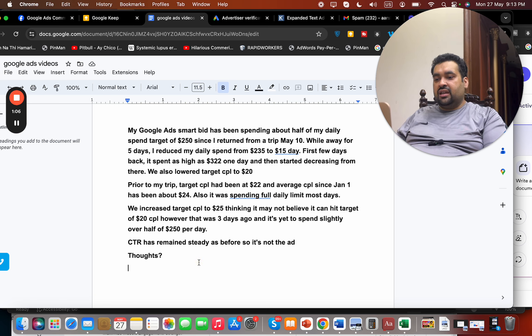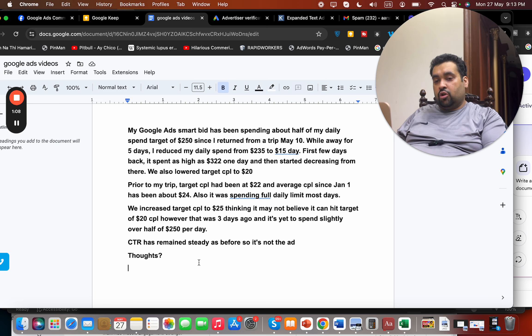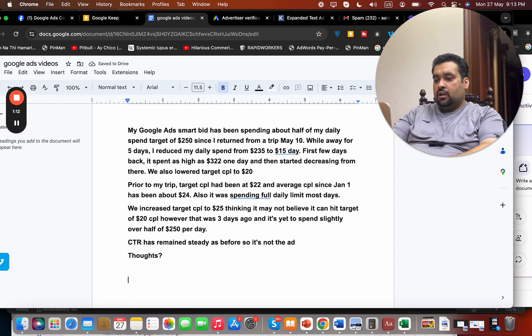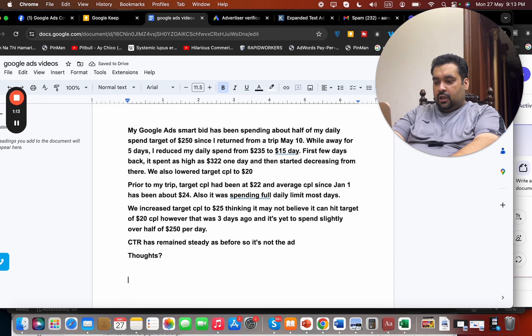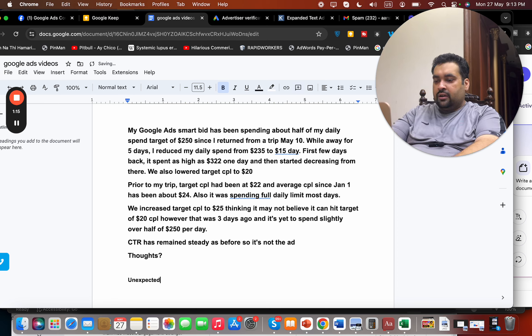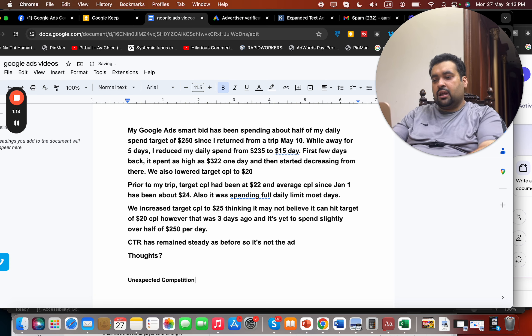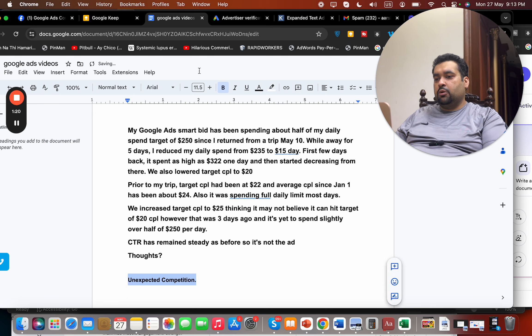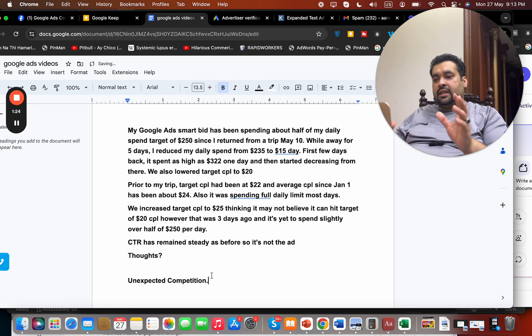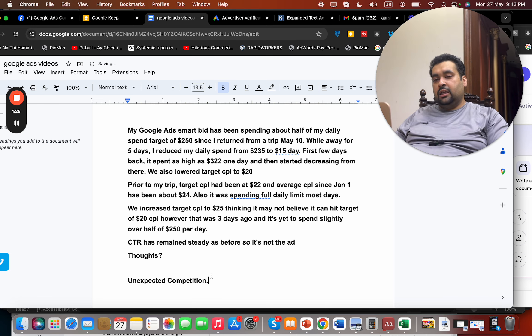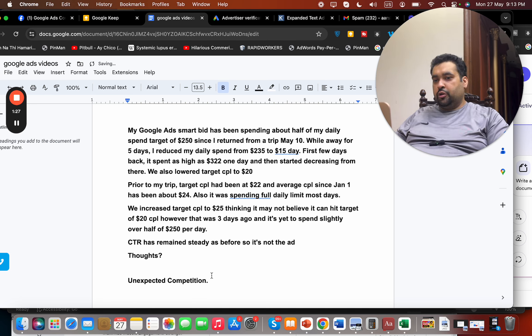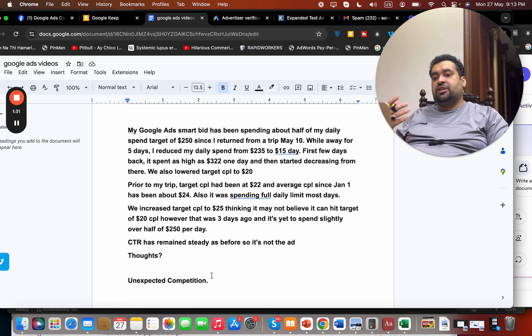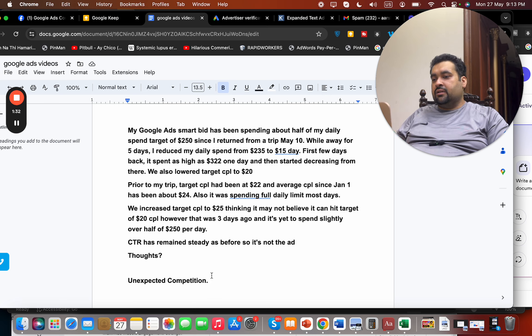CTR has remained steady as before, so it's not the ad. Thoughts? Okay, so there could be certain things which can cause it. Number one is unexpected competition. I know that this may sound vague and you may be like, yeah, we're running the campaign perfectly fine and how can you say that unexpected competition has came in. But you know, as a marketer, I need to see all my options open. I do not know your personal account.